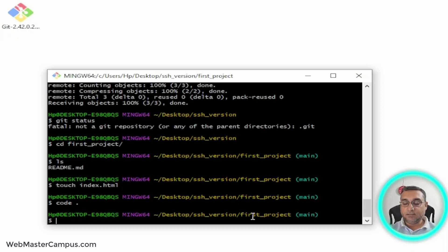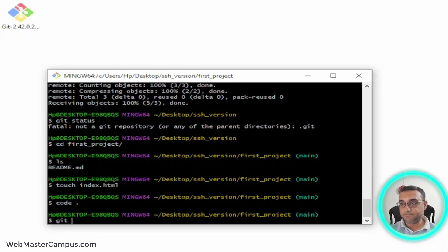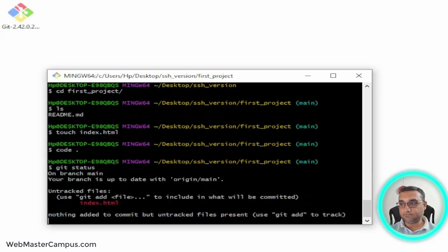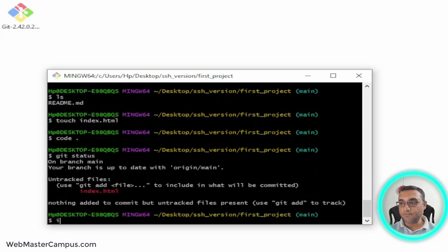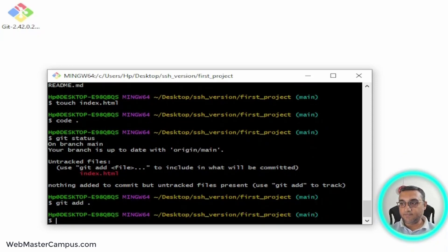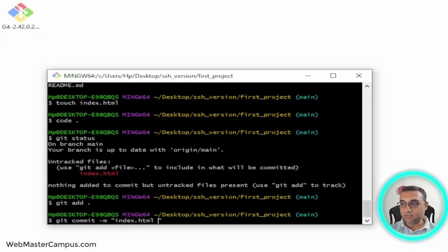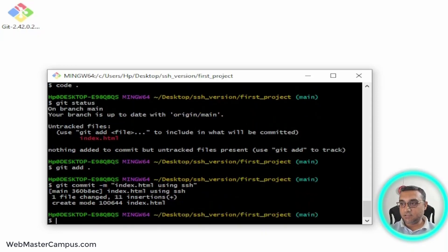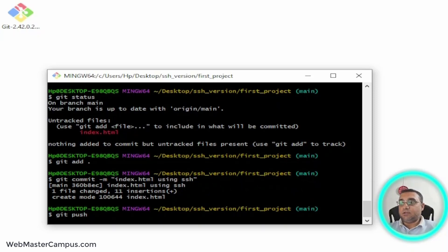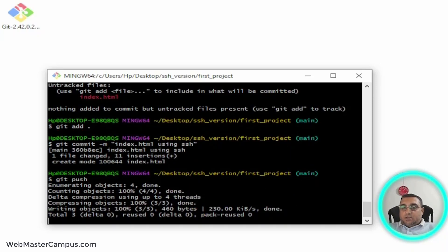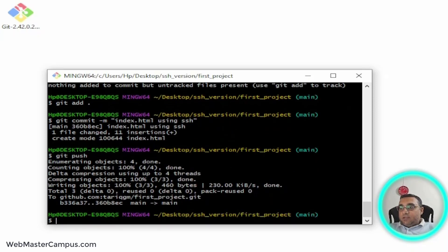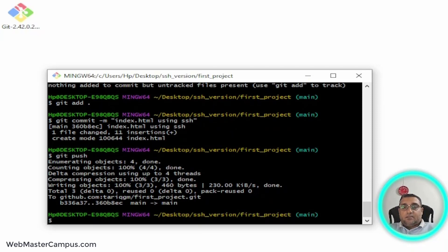Write git status. Git add dot. Git commit -m 'index.html using SSH' - commit done. Now going to git push, and we are good on this one.